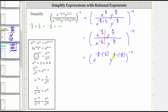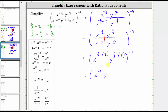For the exponent on y, we have y to the two-fifths divided by y to the negative six-fifths, which gives us two-fifths minus negative six-fifths, equivalent to two-fifths plus positive six-fifths, which equals positive eight-fifths. So inside the parentheses, we now have x raised to the power of negative one, y raised to the power of positive eight-fifths, and all of this is raised to the power of negative four.